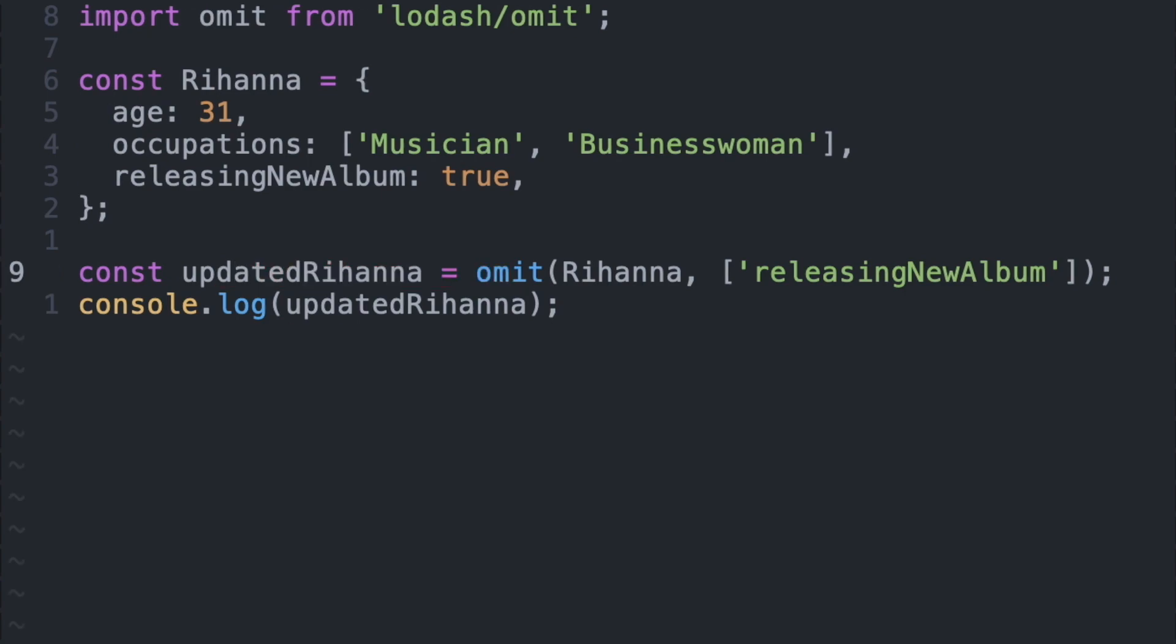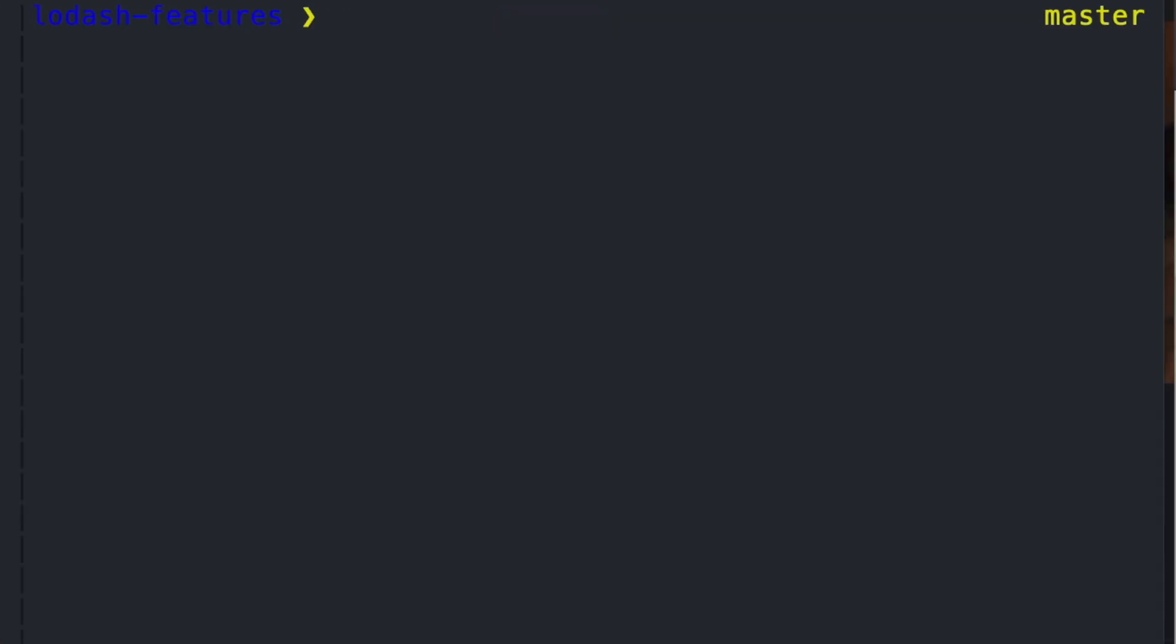So now we have a different solution that's well tested, equally as performant and arguably easier to read without having to expose an unnecessary variable. So if we go back to our terminal and rerun this file, we'll see that we have the same output.